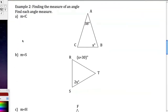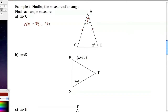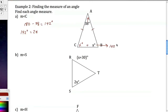Now we're going to use it. In example two, we need to find the measure of angle C. The triangle is isosceles with a vertex angle of 38 degrees. So 180 minus 38 gives 142 degrees left for the two base angles. Since it's isosceles, both base angles equal x, so 2x equals 142, divide by 2, giving x equals 71 degrees.